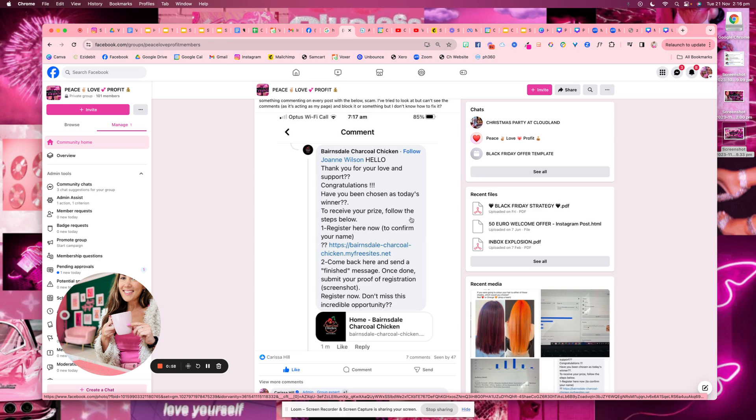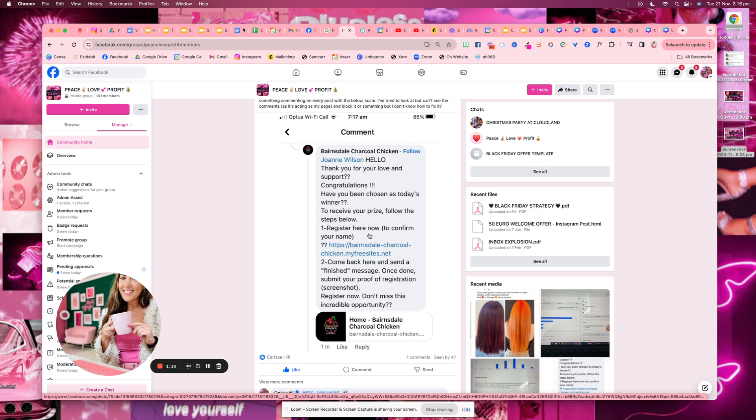But then in order to prevent more of their comments, look at the words that they're using. They're saying congratulations, they're saying prize, they're saying register now or registration. A few keywords that they're using, like congratulations, winner, prize, that kind of stuff.